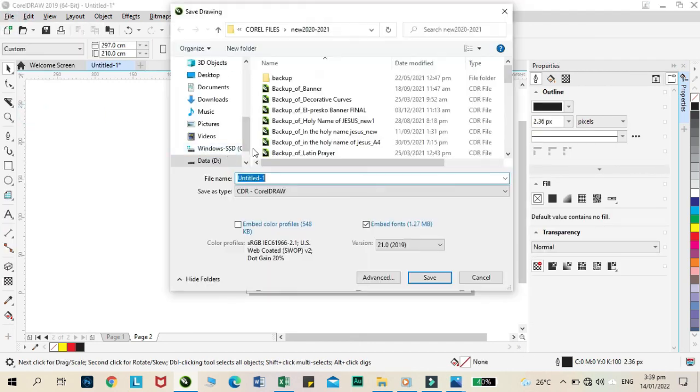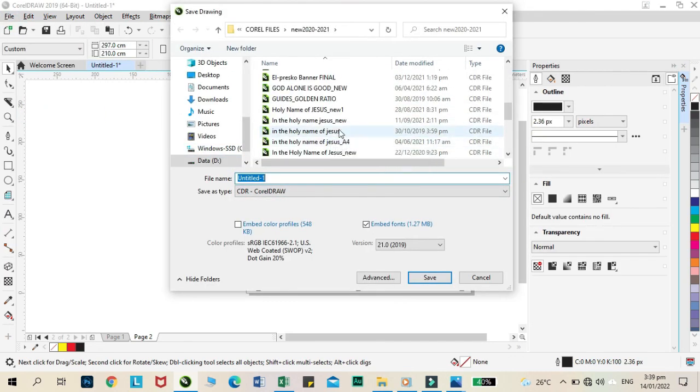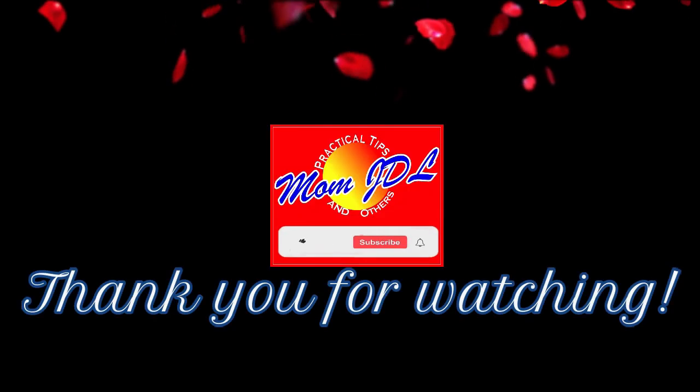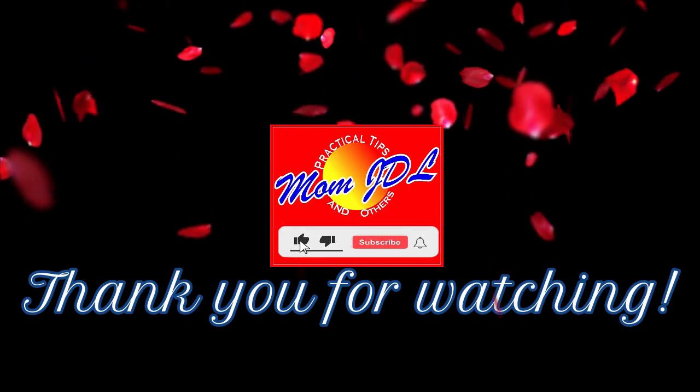Then, don't forget to save your work. That is all for now and please don't forget to like and subscribe. Thank you for watching.